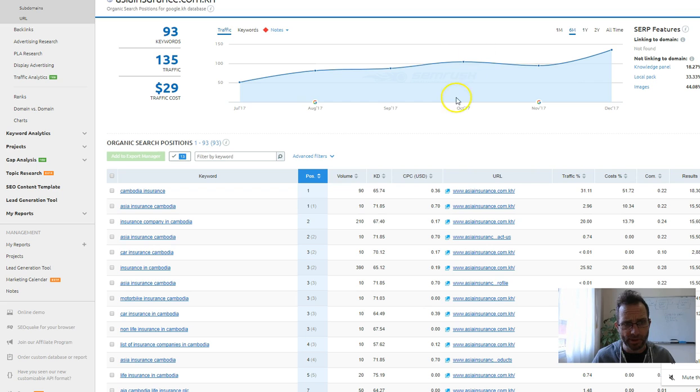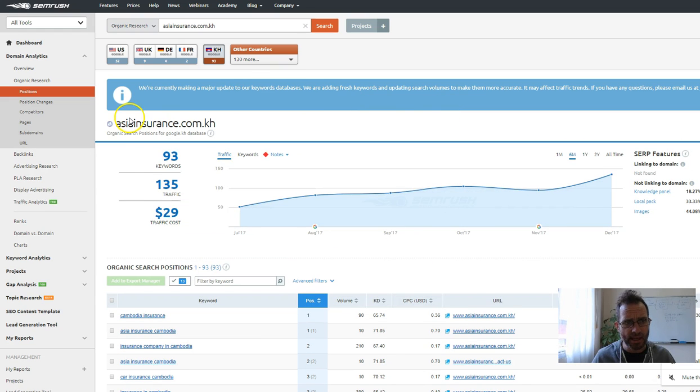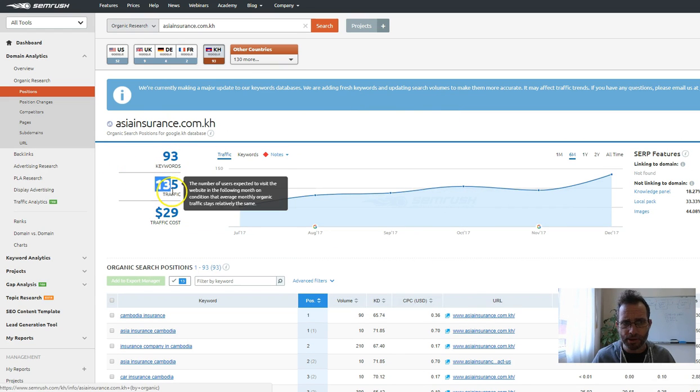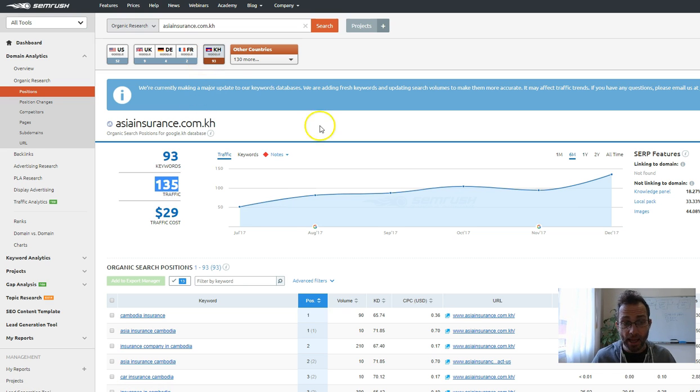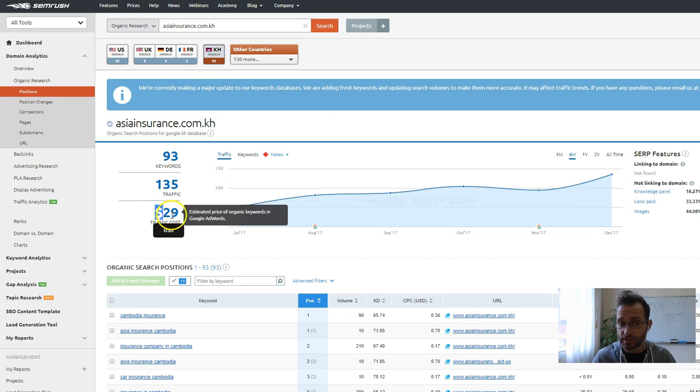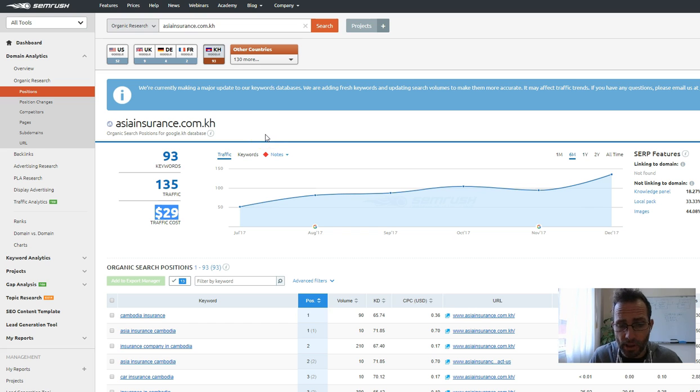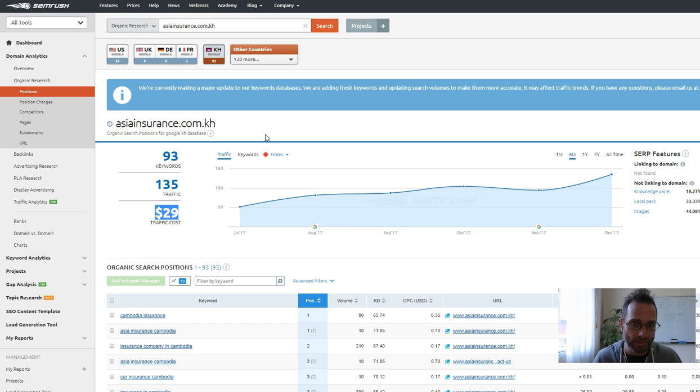If we go over and look at these guys, they're ranking for 93 keywords, generating 135 visitors every single day. And if they were to buy that traffic in Google AdWords, it's pretty cheap, like $29 a day. That's not a lot.